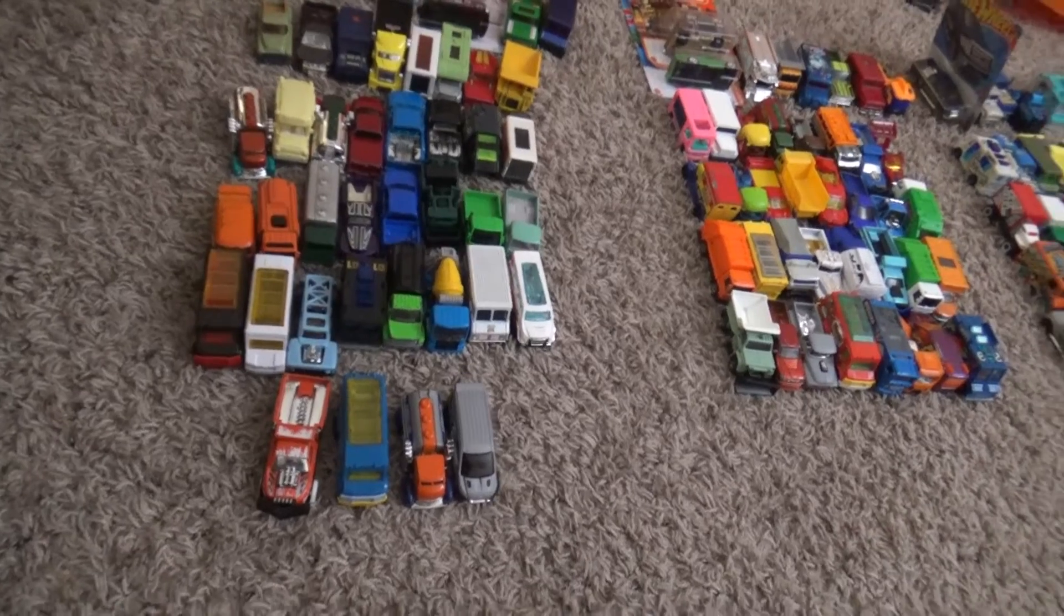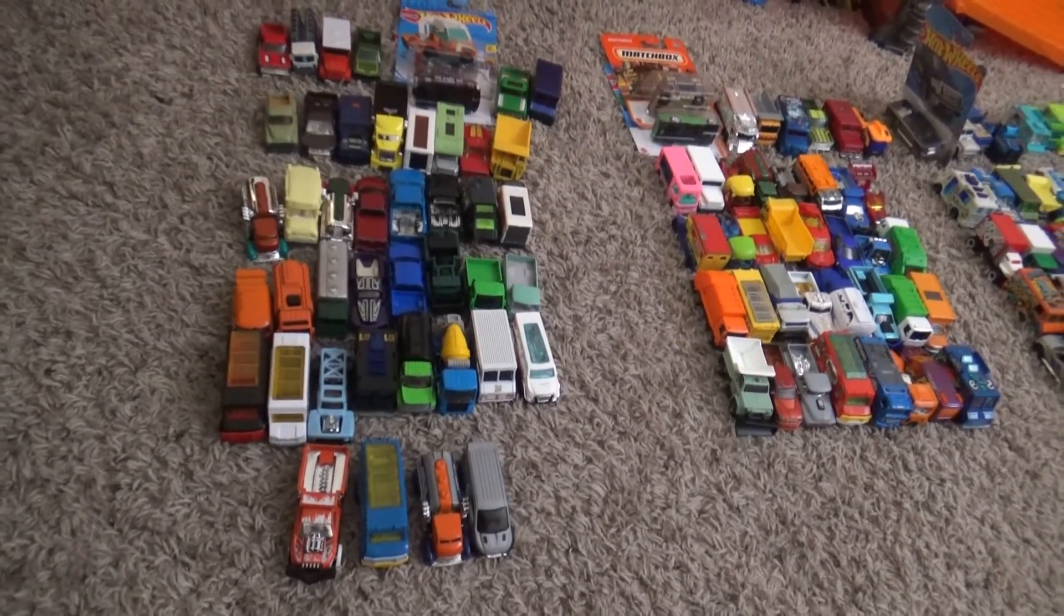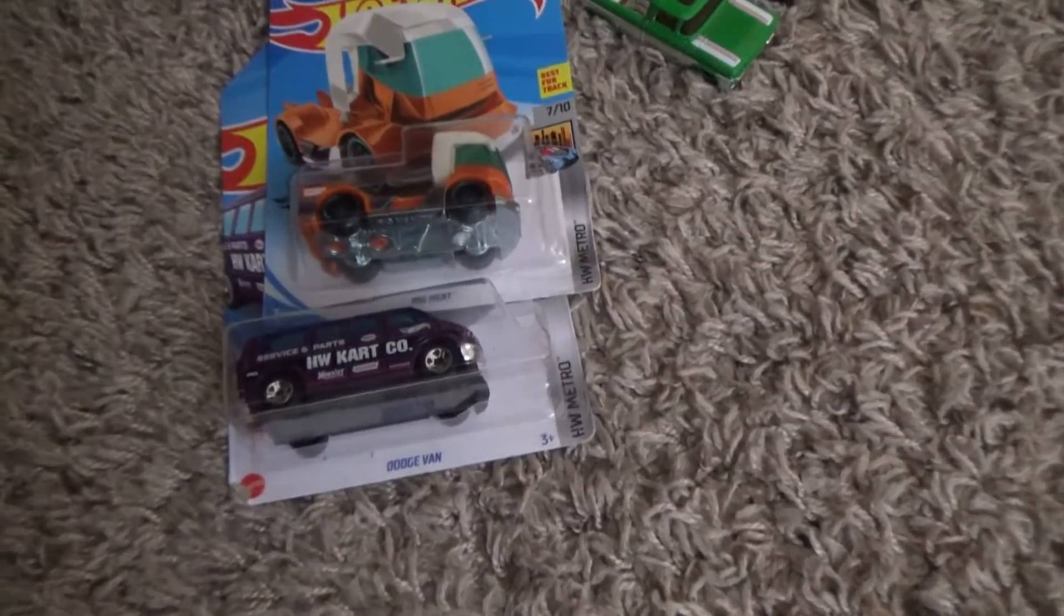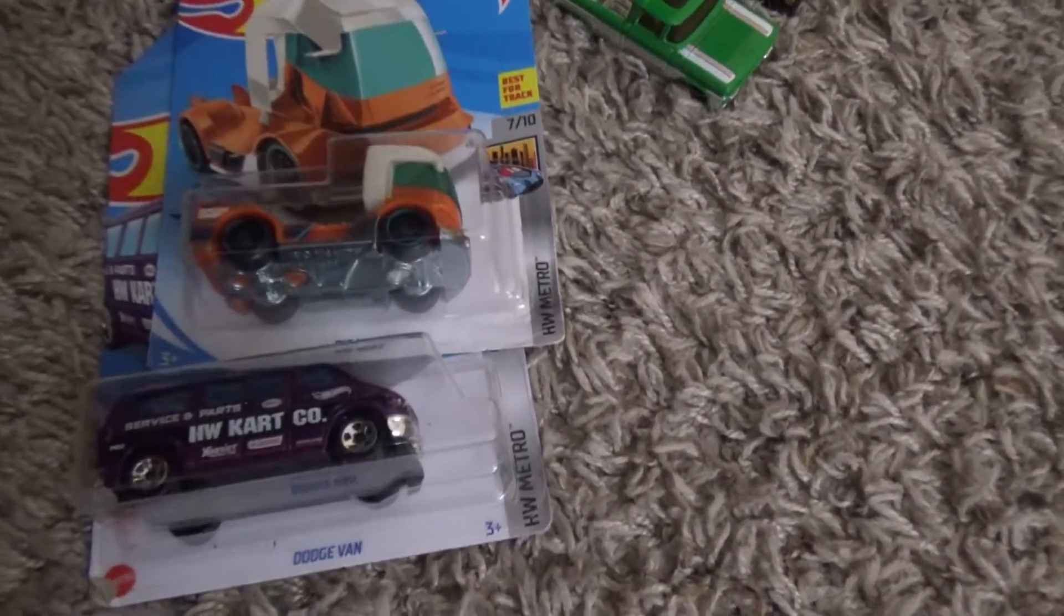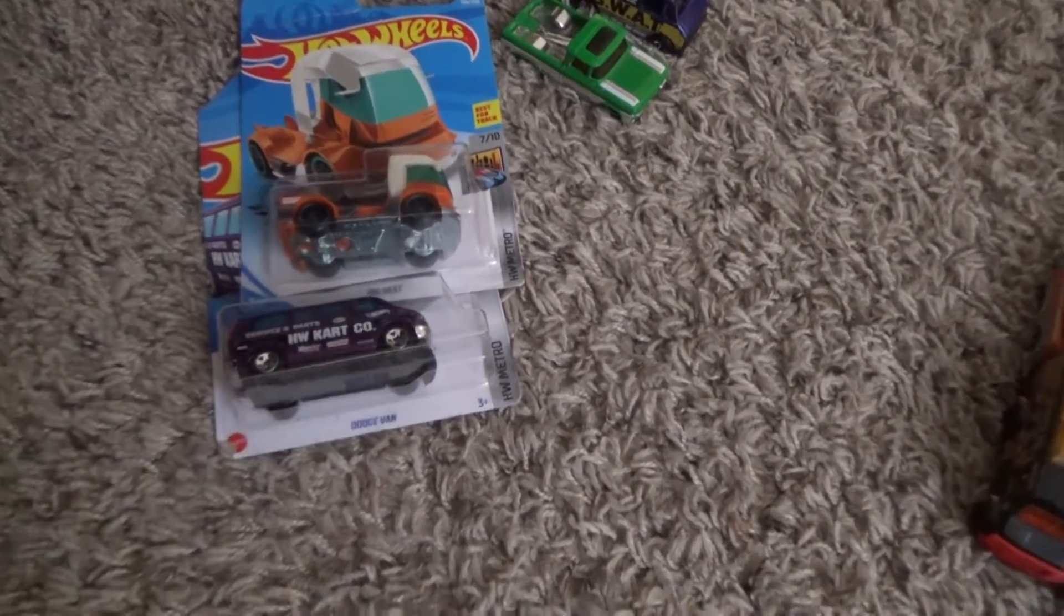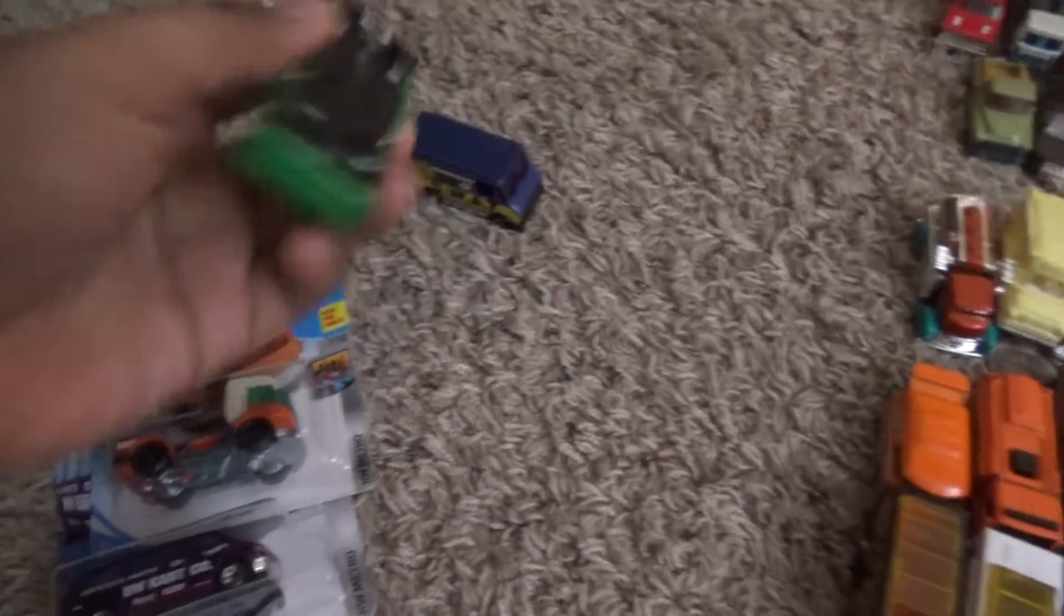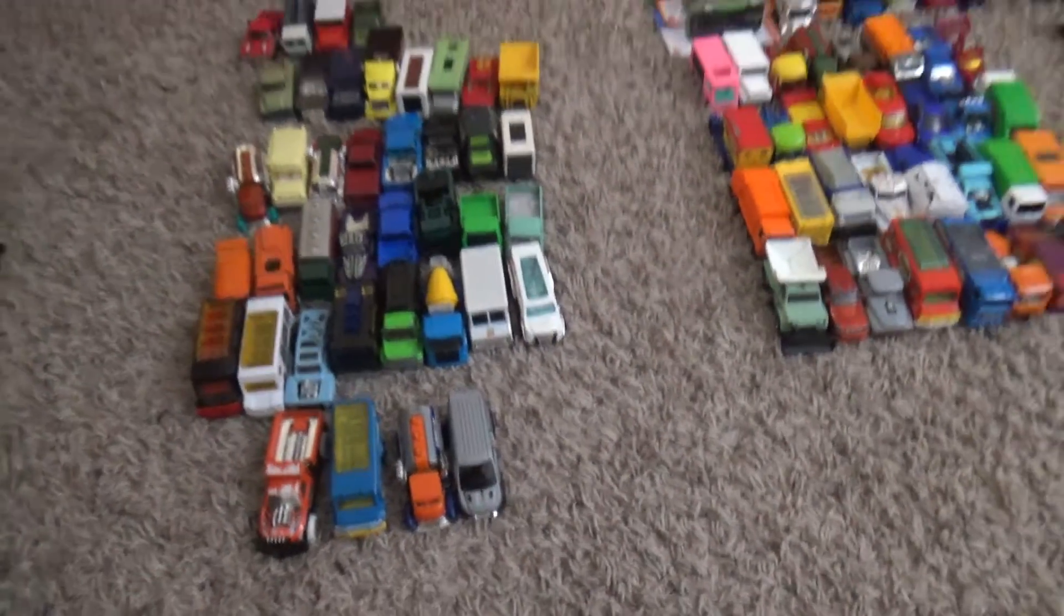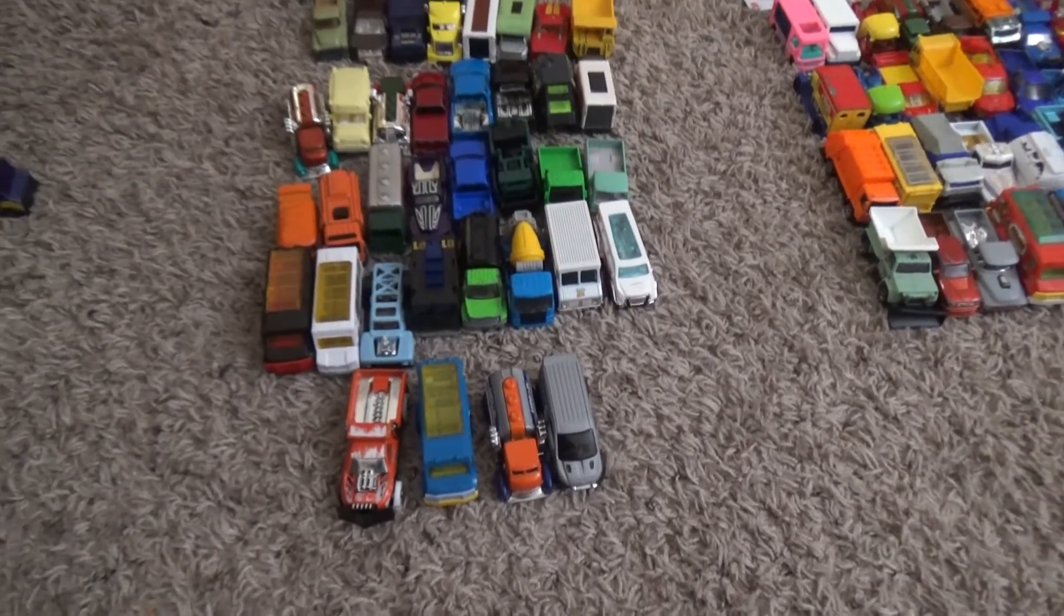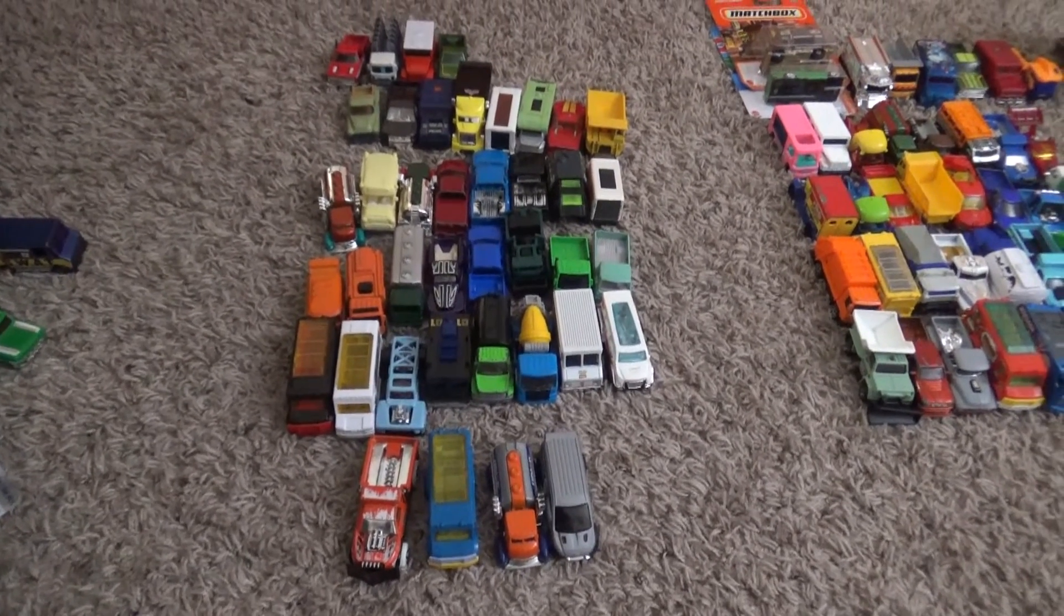Our first heat will consist of Dodge Van Ricky, the Dodge Van Super Treasure Hunt case thief of 2022, Combat Medic, and a Custom 62 Chevy. I will not be saying these names every time because I need to move the video a little bit faster.